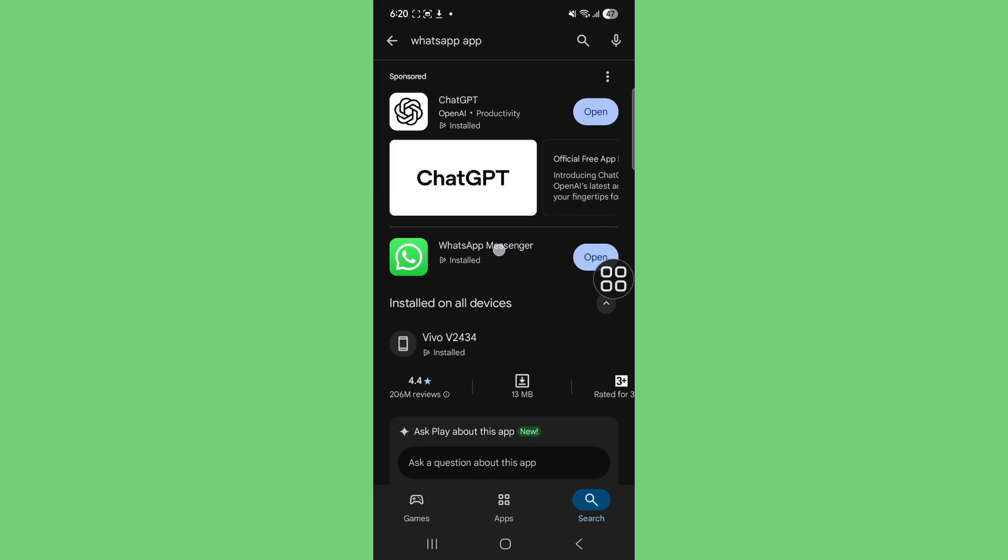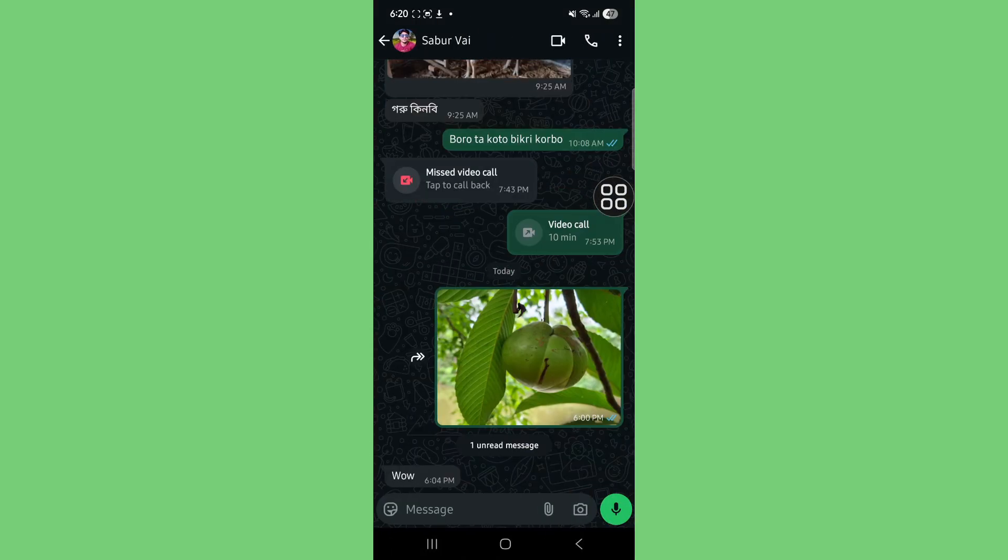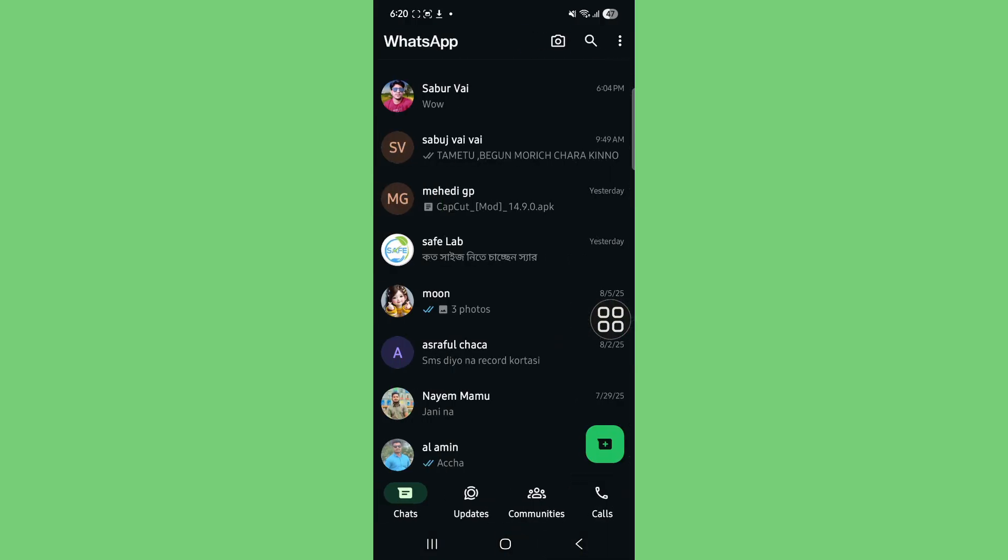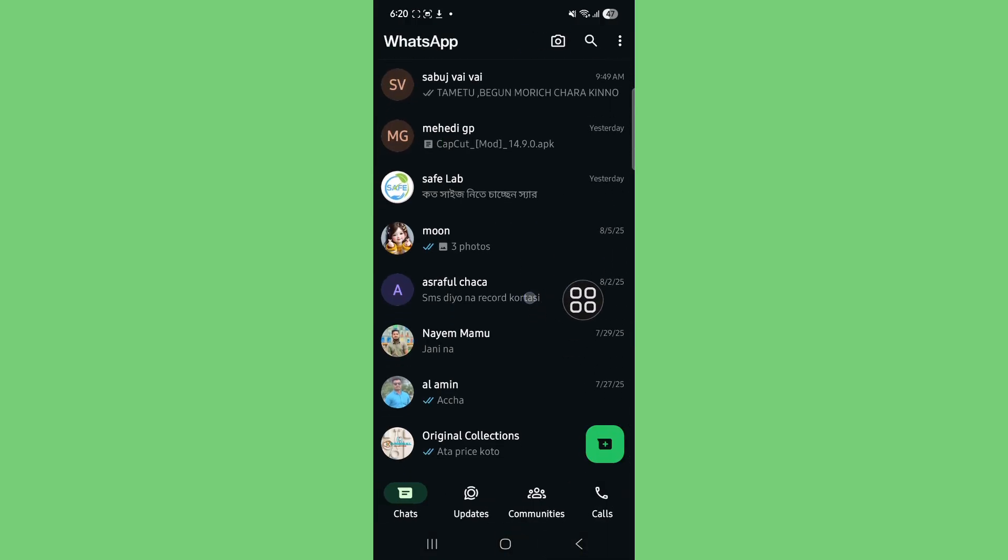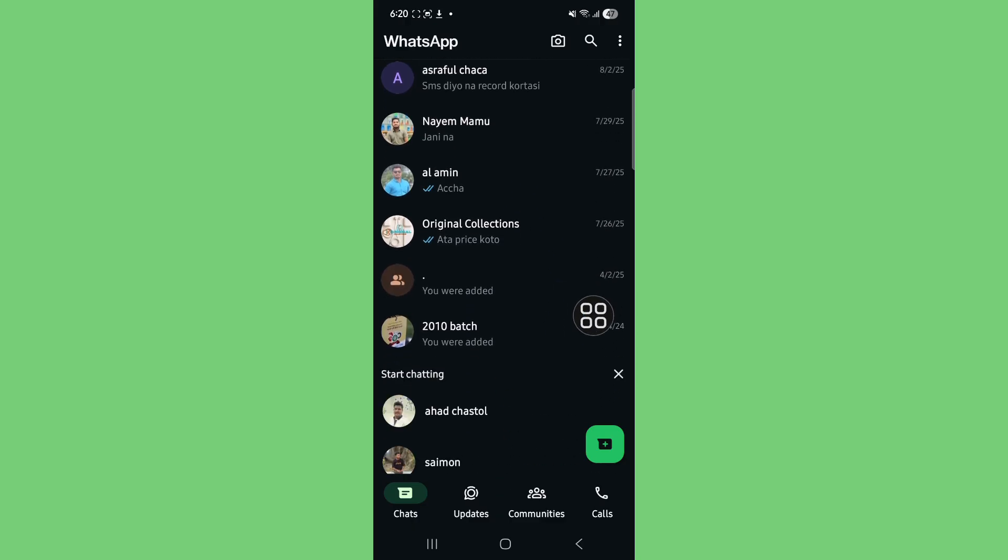If it's already updated, open WhatsApp. Now your friends can send you photos and videos.